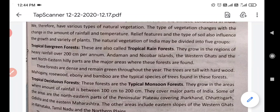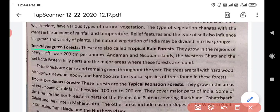Firstly, we are going to discuss tropical evergreen forest. As the name shows — evergreen — always green. Greenery is more when there is high rainfall. So one reason these trees are always green is due to heavy rainfall. There is very heavy rainfall in this area, so these trees are always green. These are also called tropical rainforest.